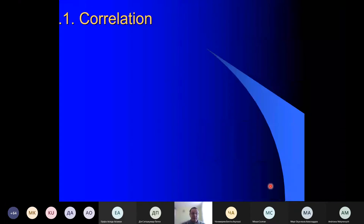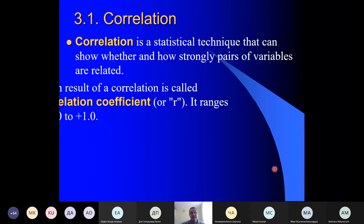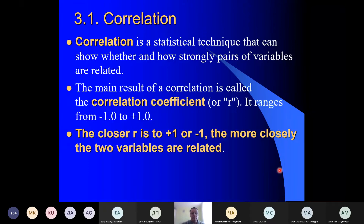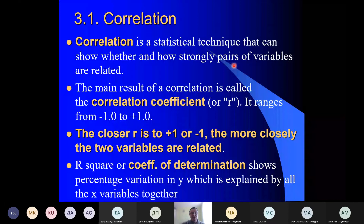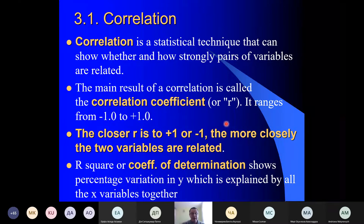Moving more closely to correlation itself — it is a statistical technique that could show whether and how strongly a pair of variables are related. It is most important that it is a pair of variables. This method can be used only in the case where we have two variables. If you want to analyze more variables, we can identify all possible pairs and perform analysis multiple times for each pair. Practically, results are represented in the form of a coefficient of correlation, which ranges from minus one to plus one.